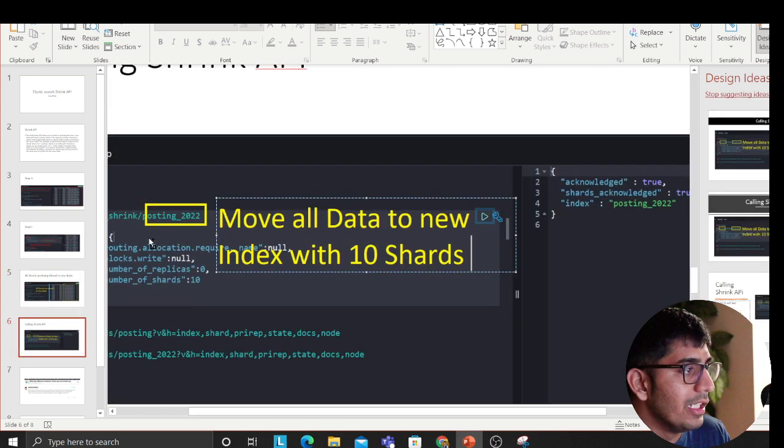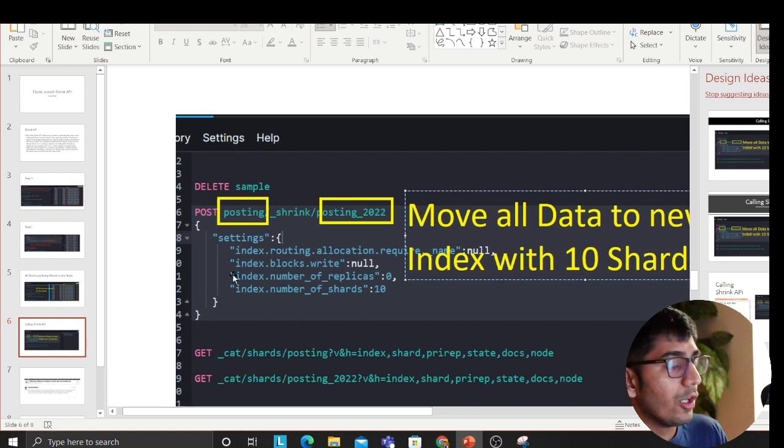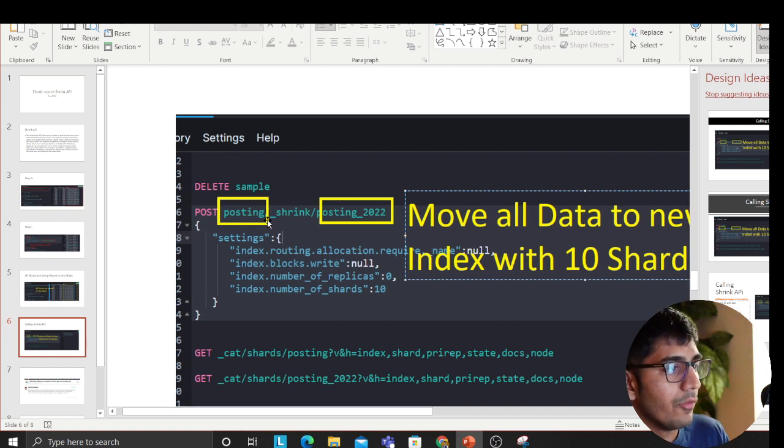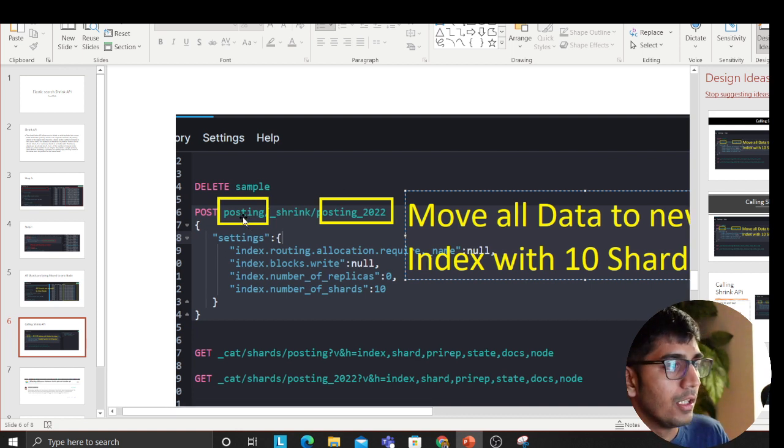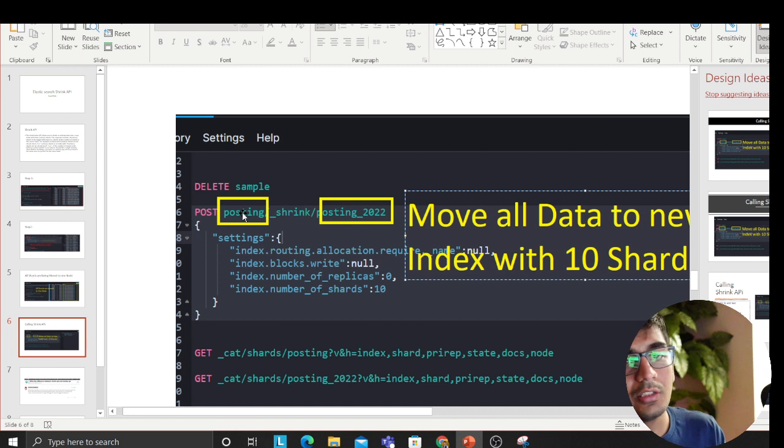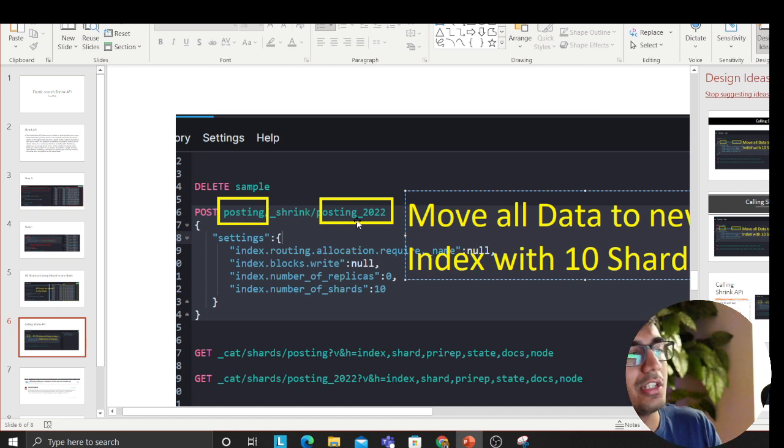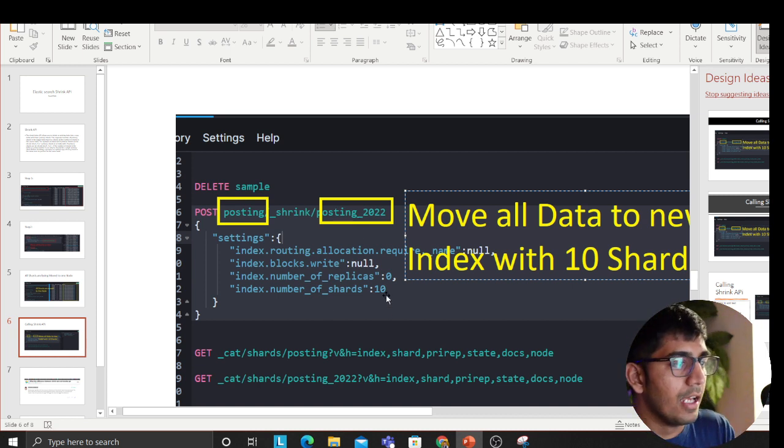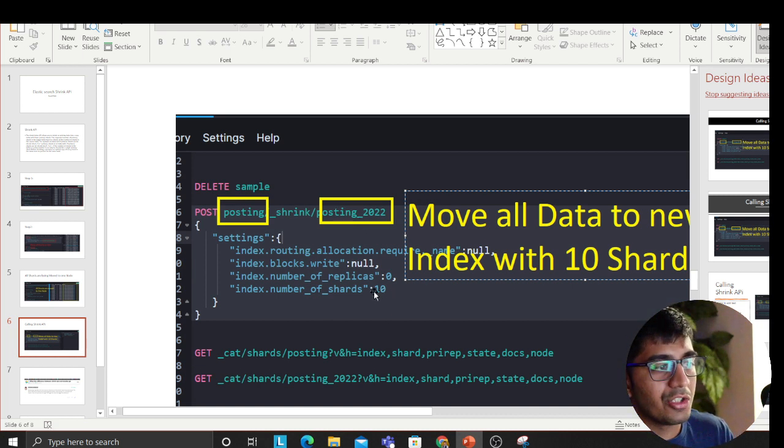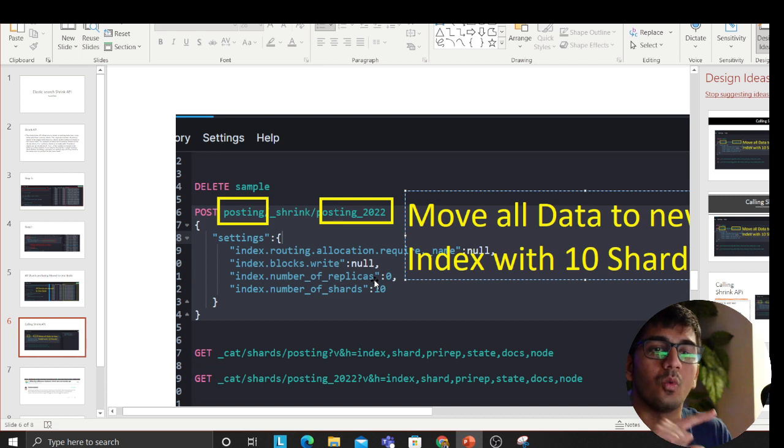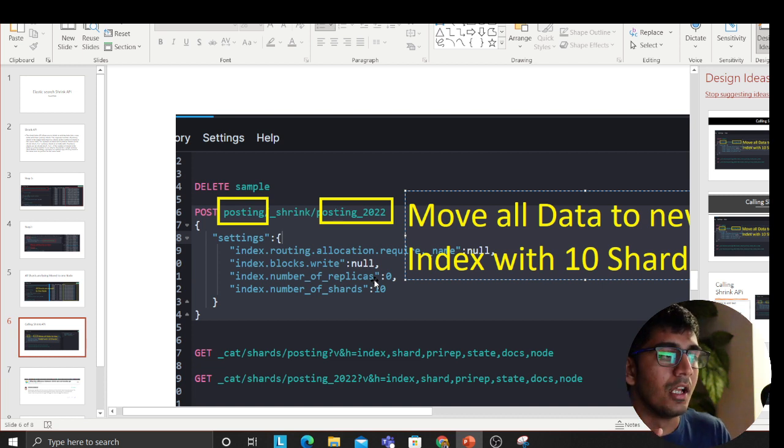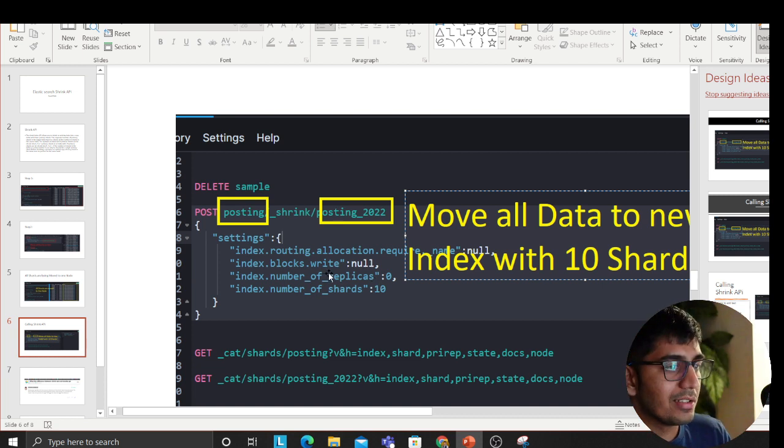Then we call the Shrink API. So we call the Shrink API, we say the index that I have - this posting - I want to change to posting 2022. So I want to do that, and I'm saying I want to change it to 10 shards, because my posting index had 20 shards, now I want to change it to 10.